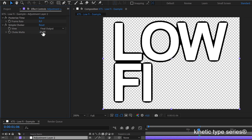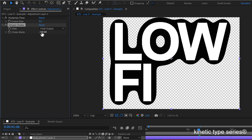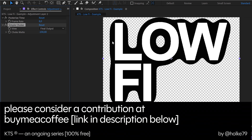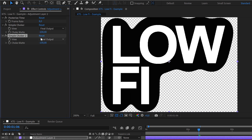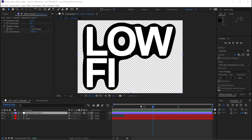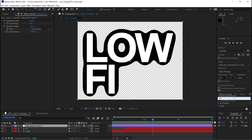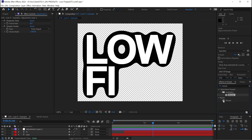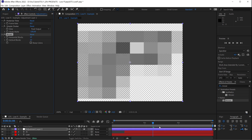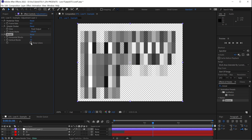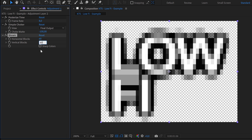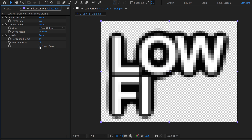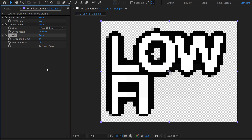In the Simple Choker I go to negative values — something very extreme like minus 100, which is the maximum amount. If you want an even more extreme effect you can duplicate this layer, but minus 100 is enough. Now we add the Mosaic effect from the Stylize category and apply it to the adjustment layer. Let's increase it to something like 60 by 60, and activate the Sharp Colors option. That's perfect.